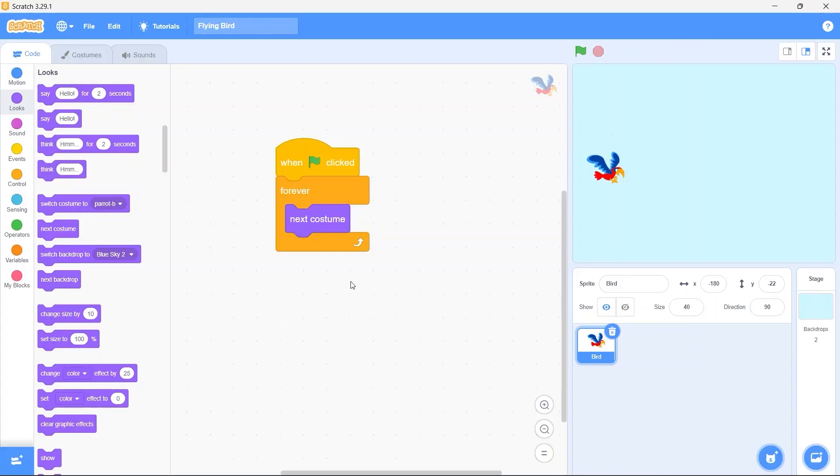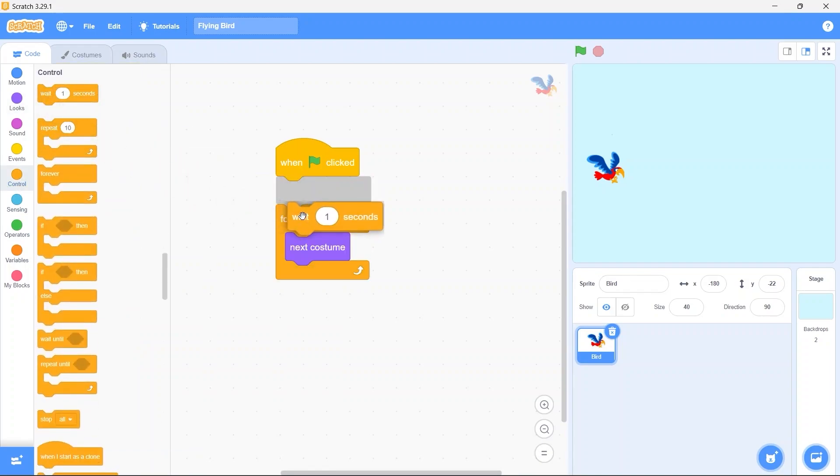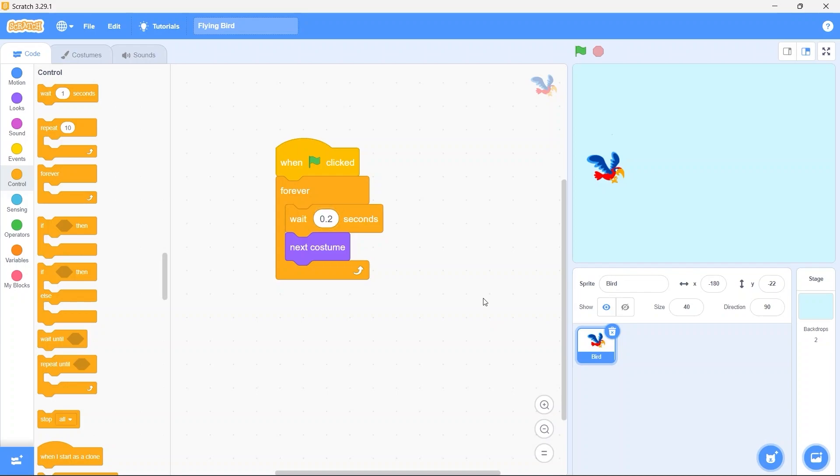As I told you earlier we need to change to the next costume after some amount of time has passed. So from control bring in the wait one second block. Instead of one second put in point two seconds. Now our costume will change after point two seconds.